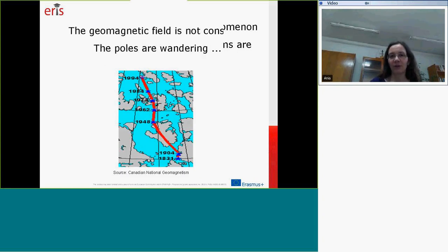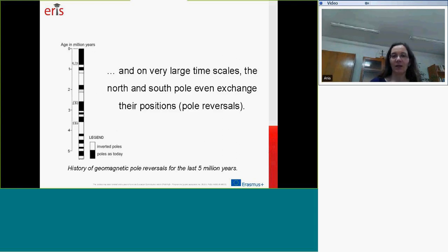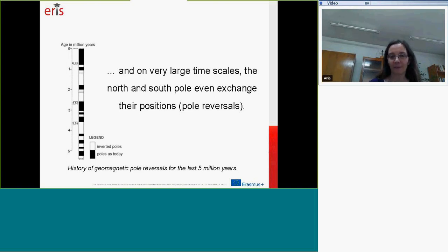The geomagnetic field is not constant in time. The poles are wandering over the surface of the Earth, and on a very large time scale, the north and south poles even exchange their positions. We speak about pole reversals in this context.